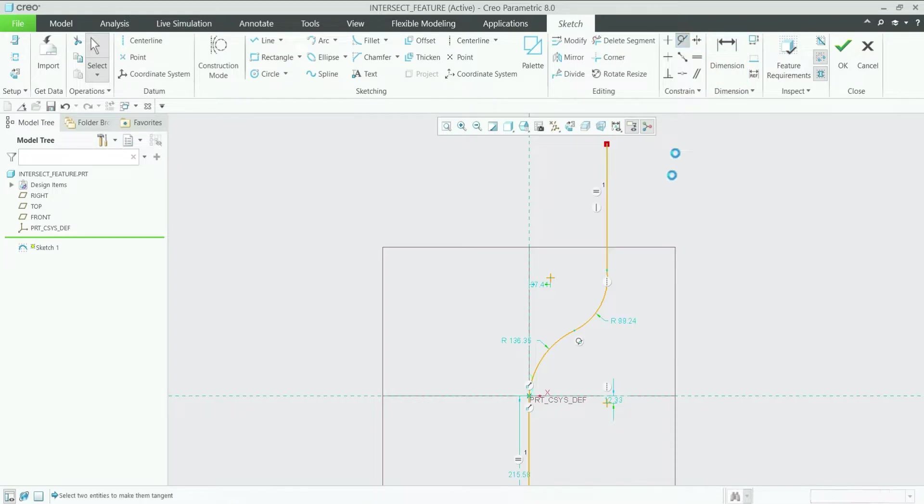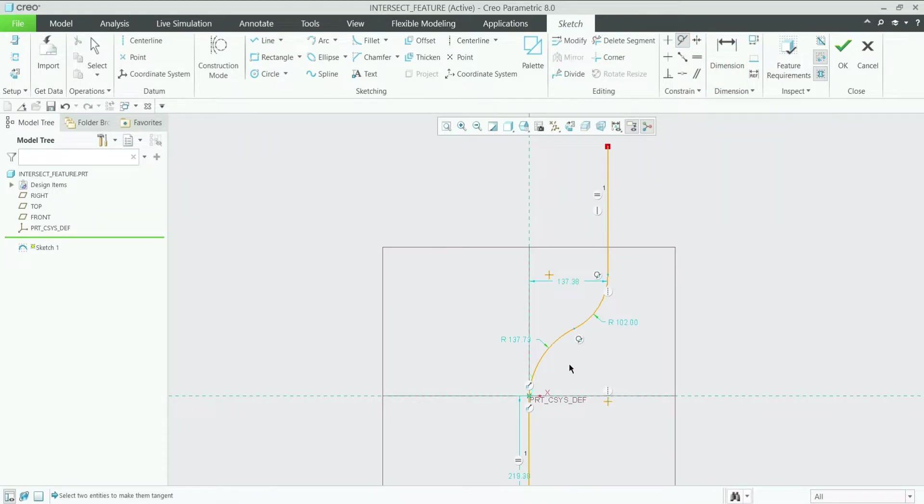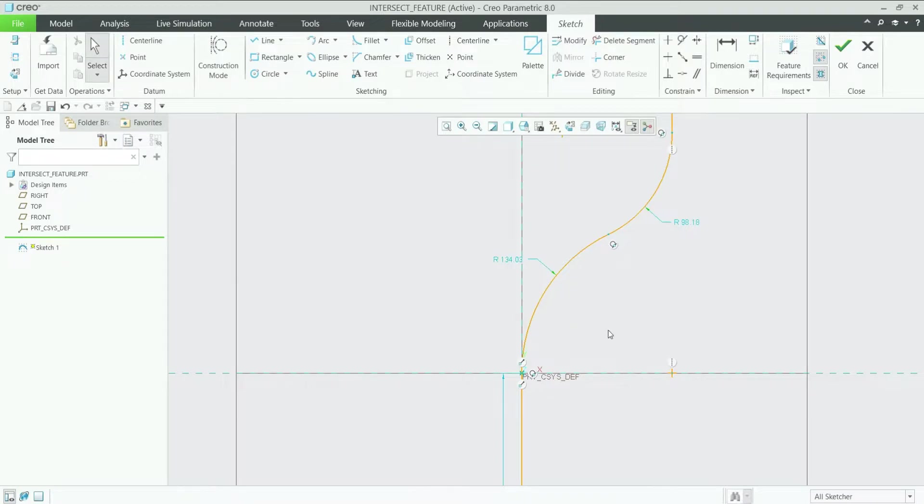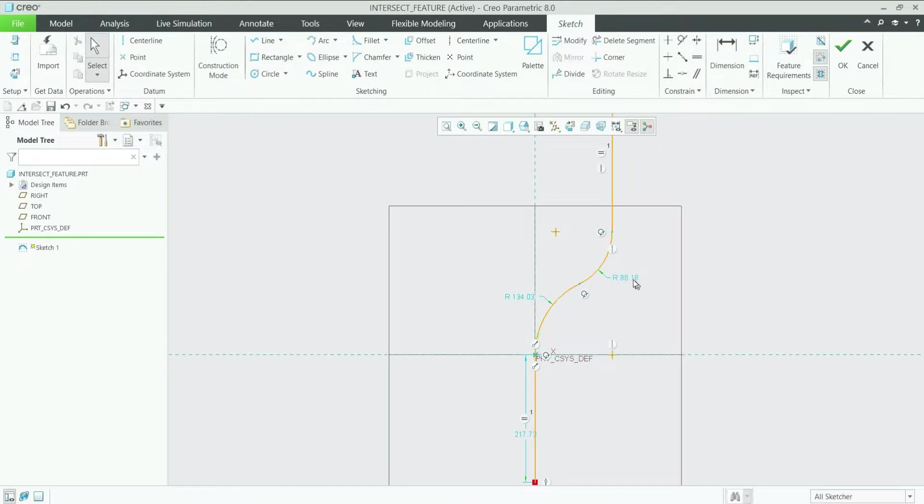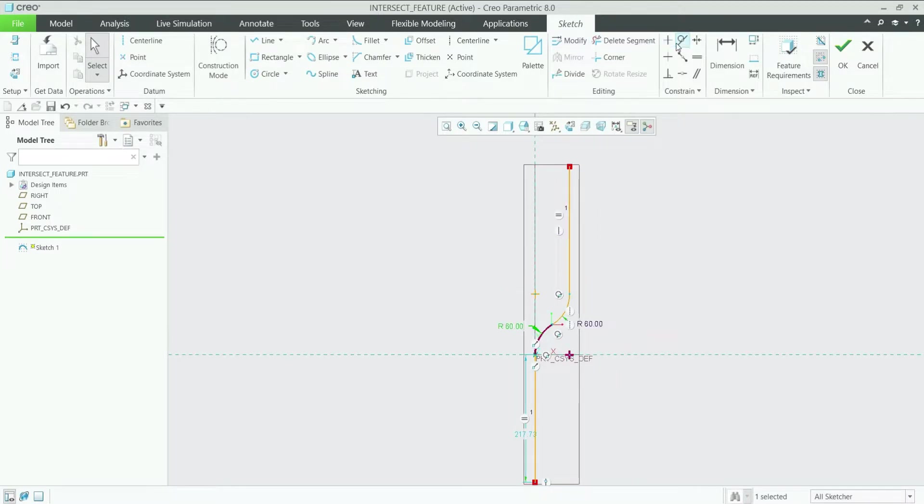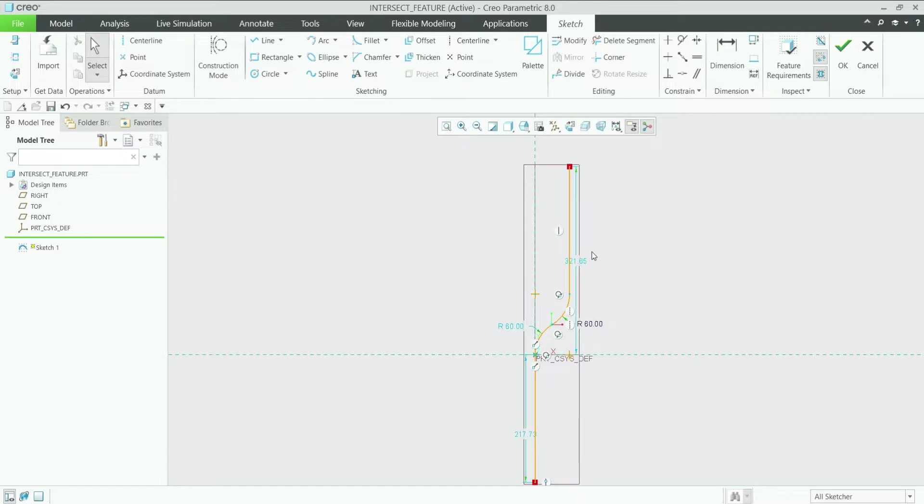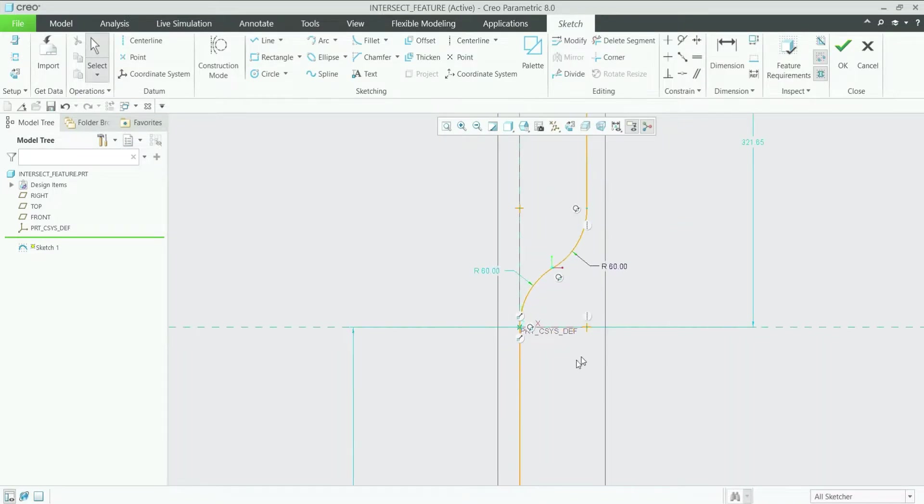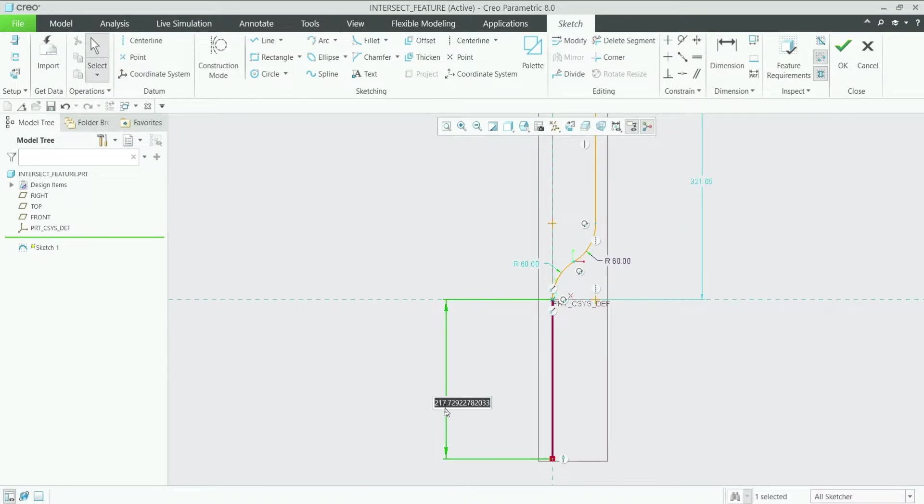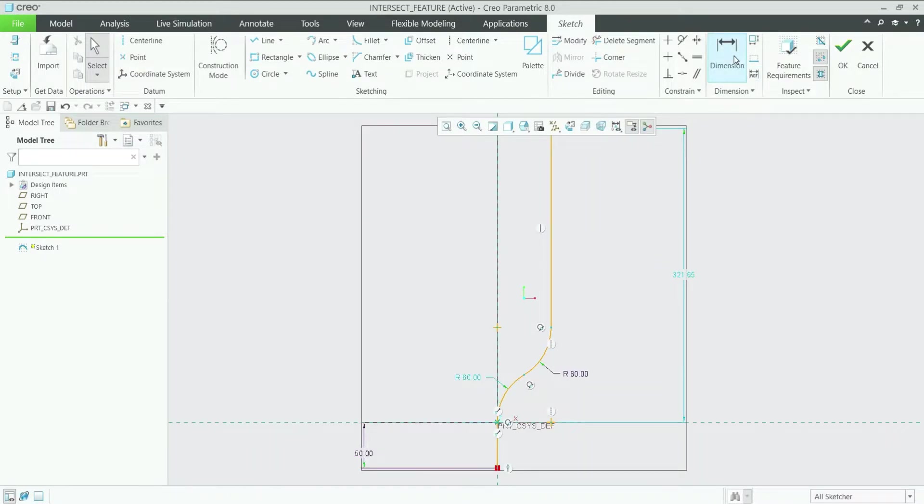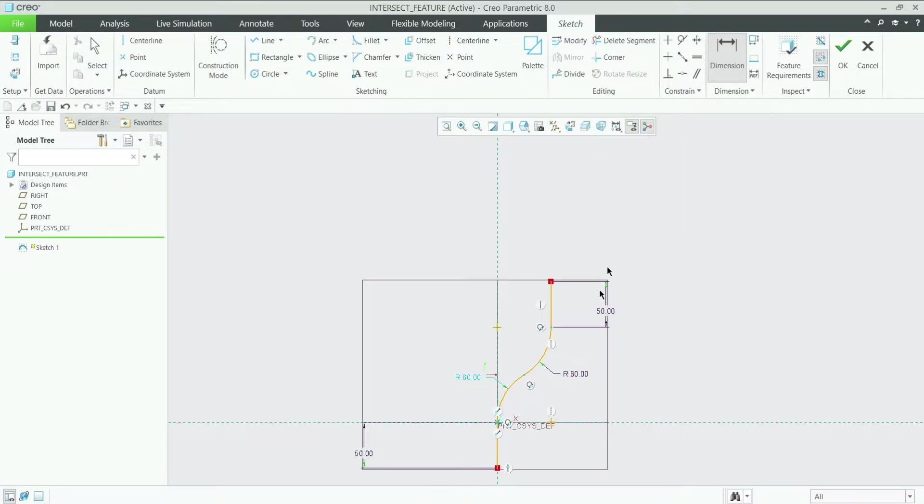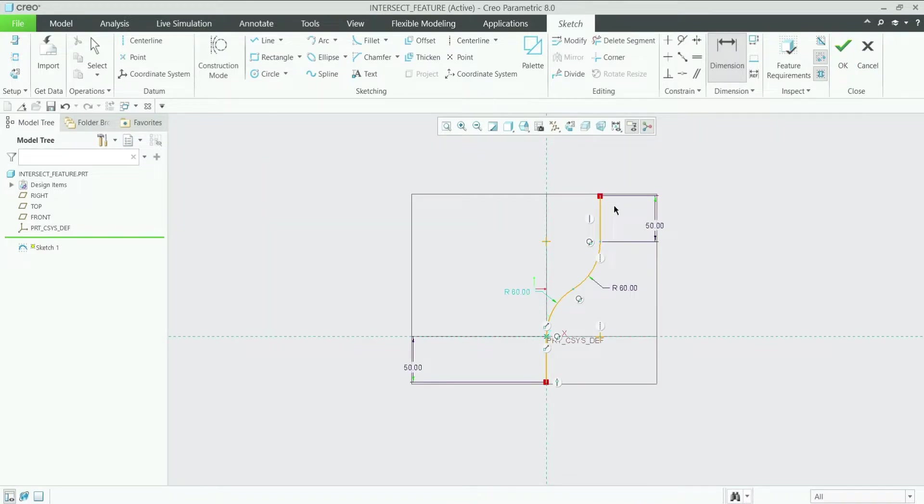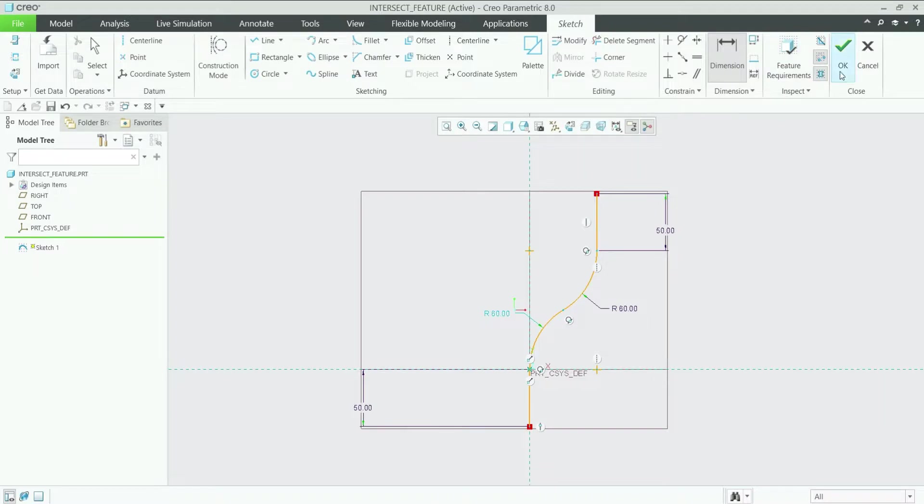Now let's make these two tangent. These two are also tangent. Let's make this arc and this line also tangent. So now let's define some dimensions here. R60, this one also R60, then delete this equal constraint. Let's make it 50mm. This distance we will give 50mm and okay. So that's it, our first curve is ready. Let's click on middle mouse button and then okay.